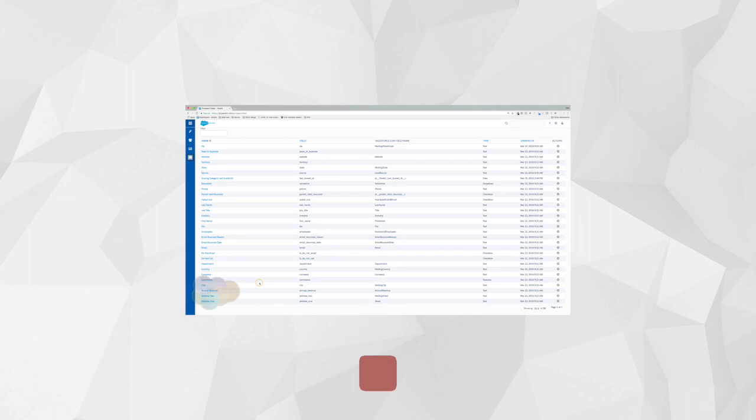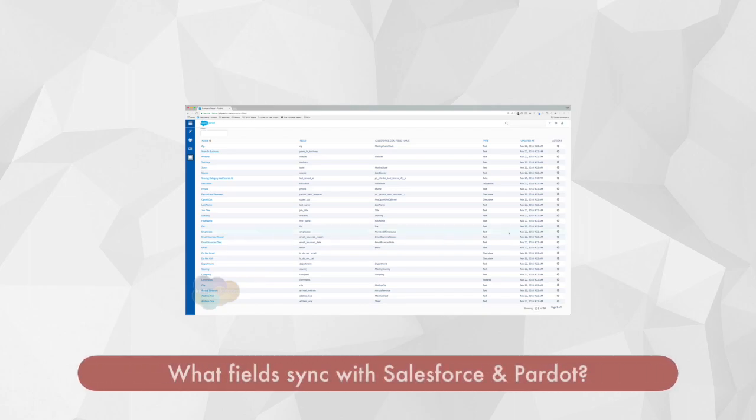So what type of information syncs between the two records, the record in Pardot and then the record in Salesforce? That really depends on what fields you've mapped between the two platforms during the connector setup.